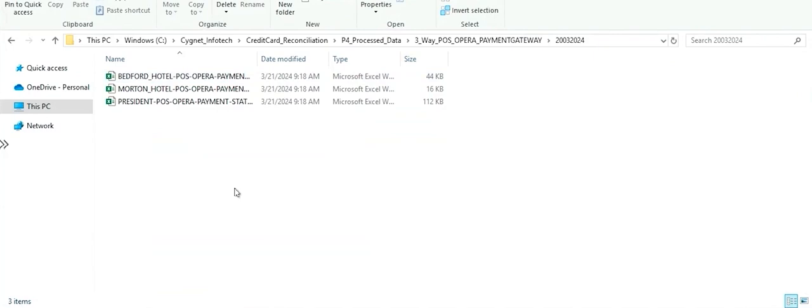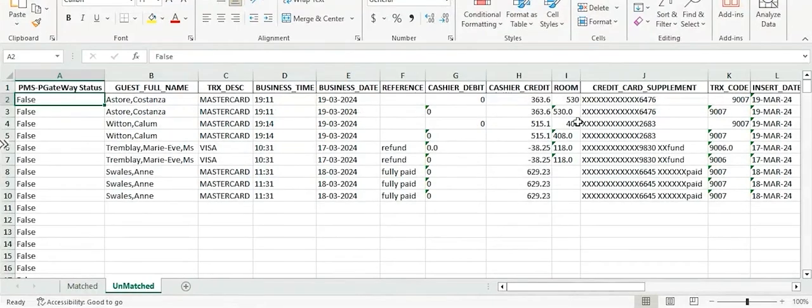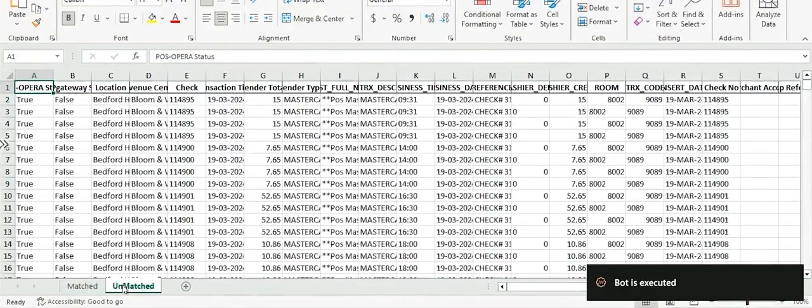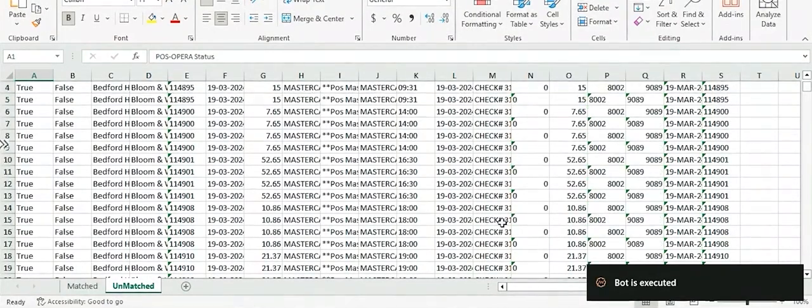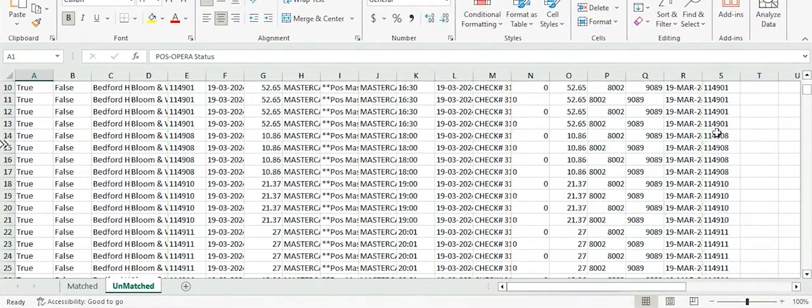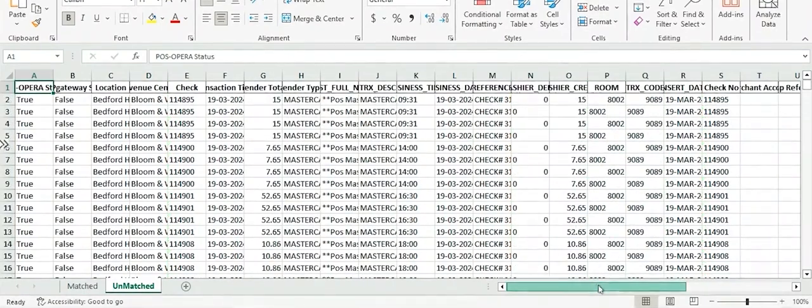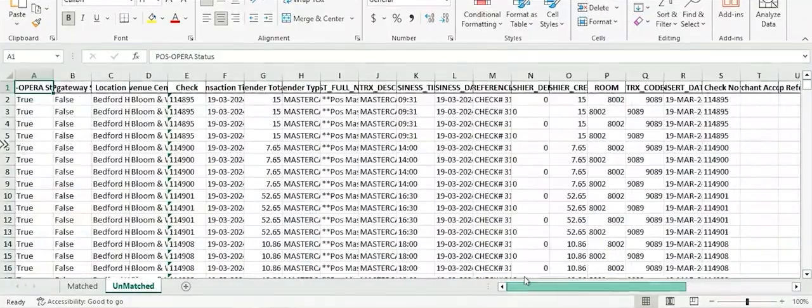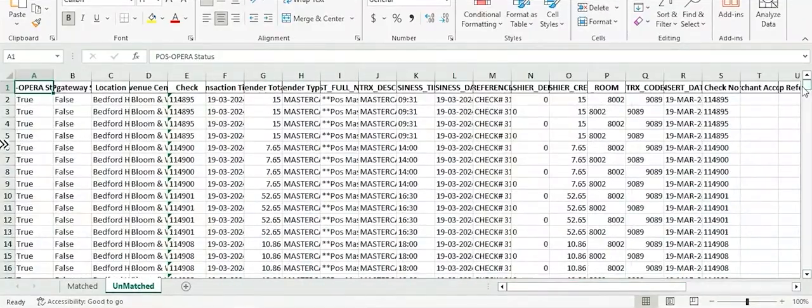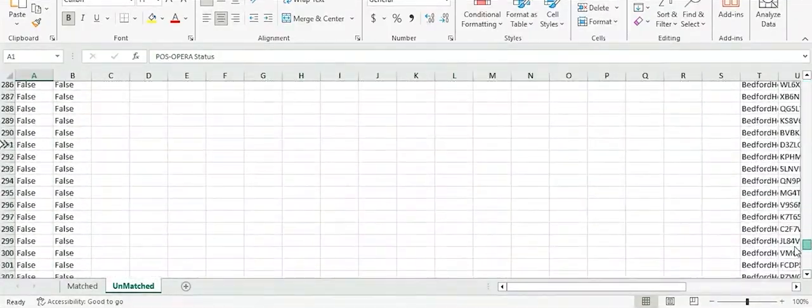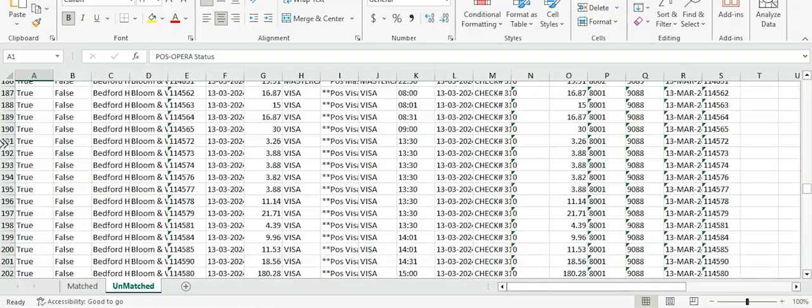As well as in the unmatched, there are transactions for which there could be some mismatches which will need your manual intervention. And hence, instead of your team trying to spend time in reconciling all the data, your team can now only focus on the unmatched data sets.